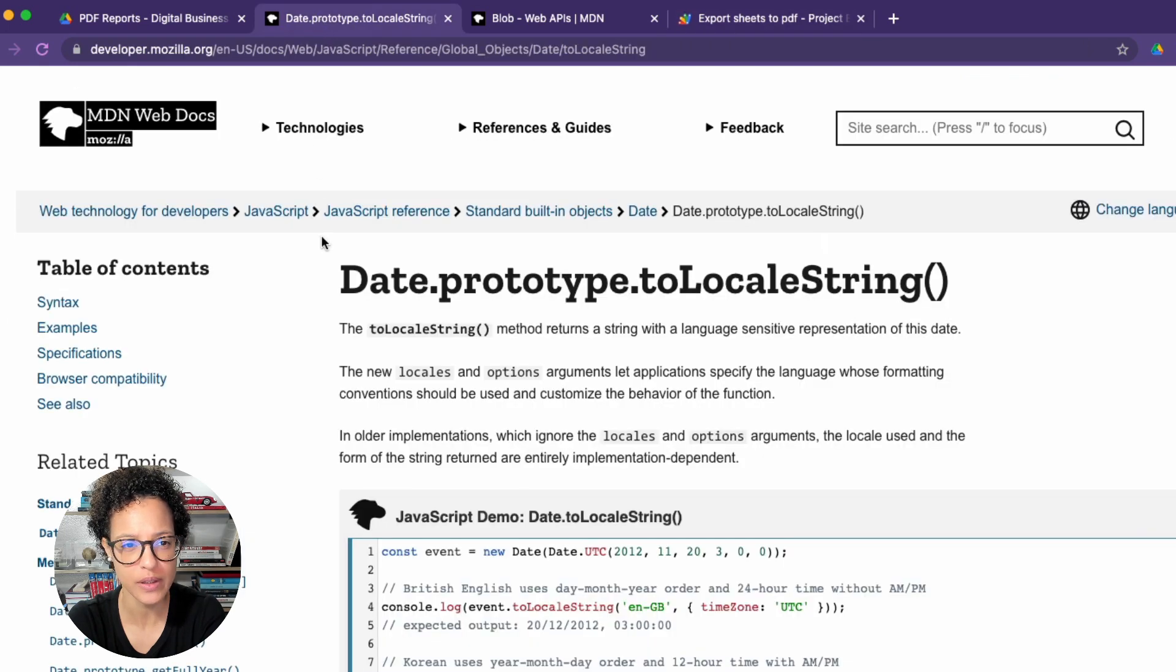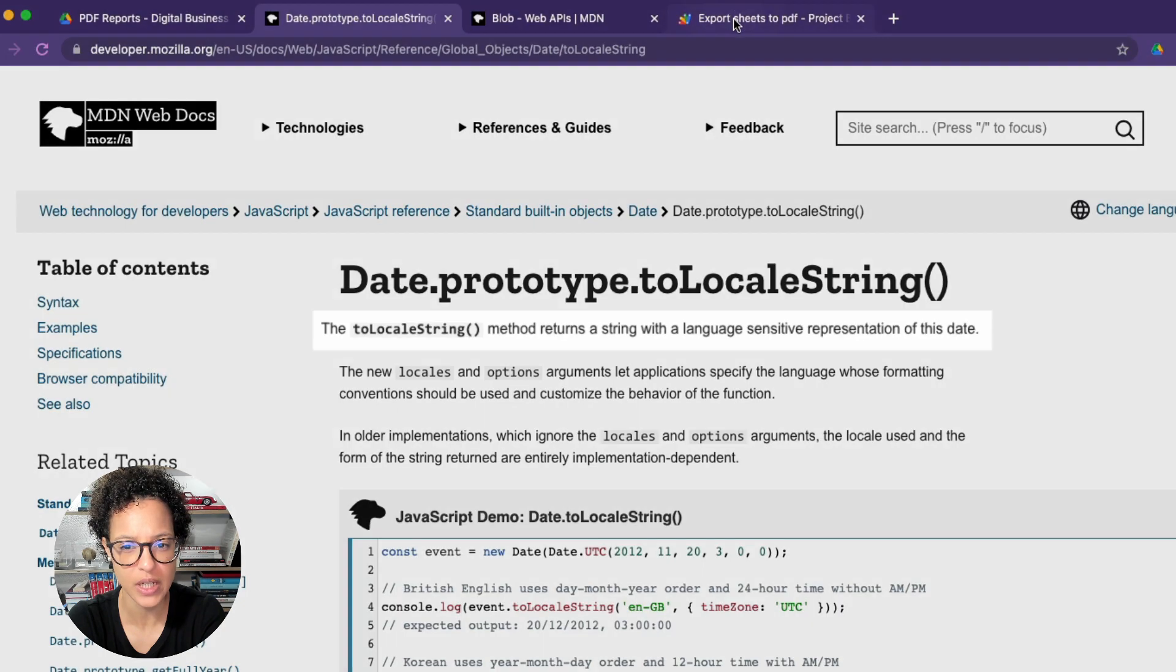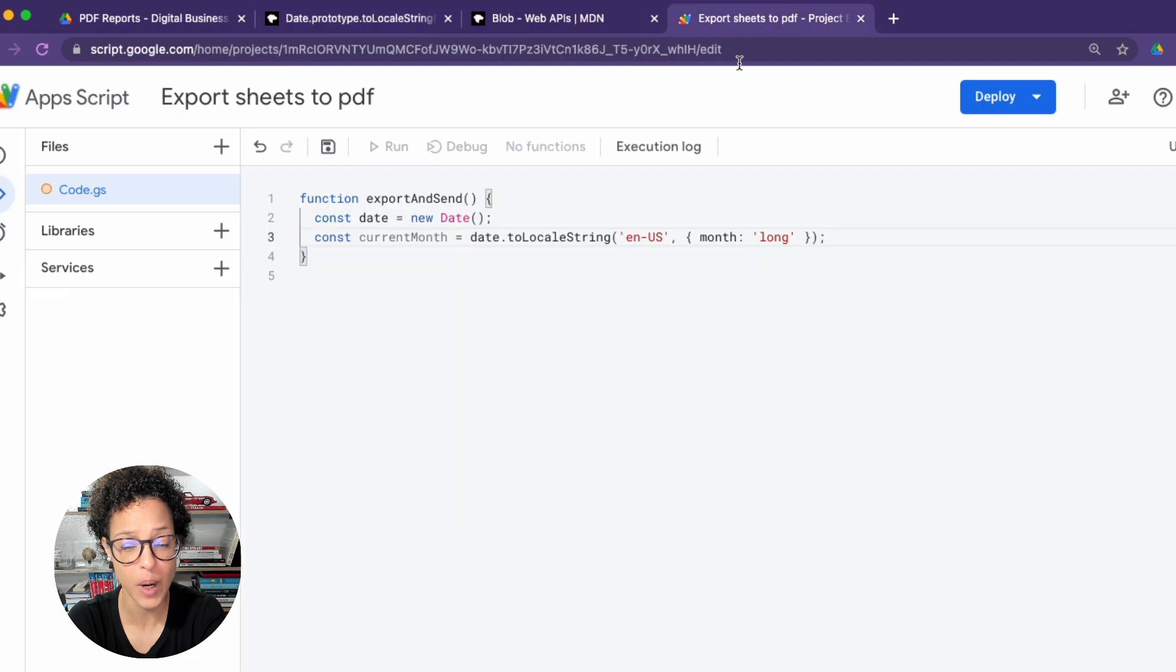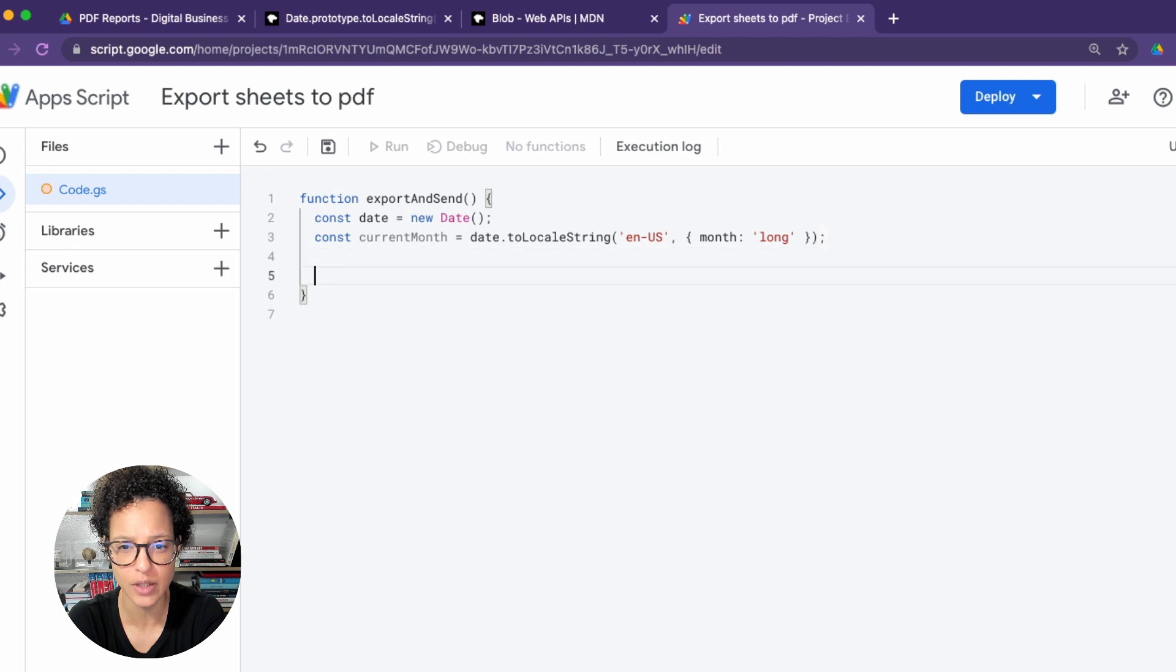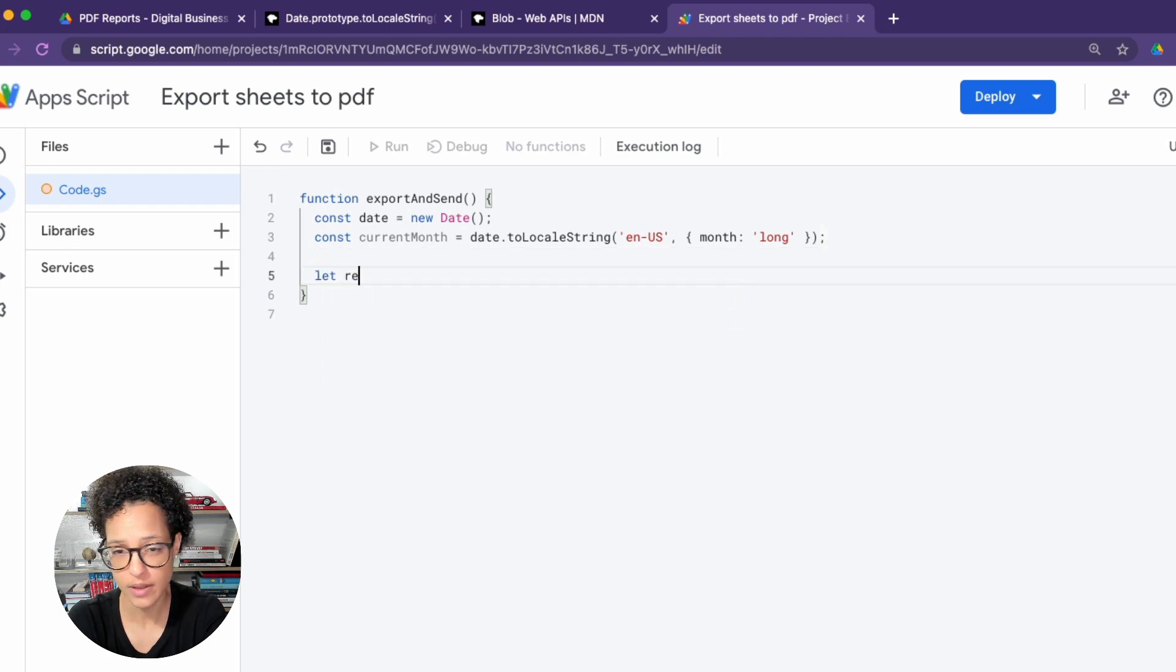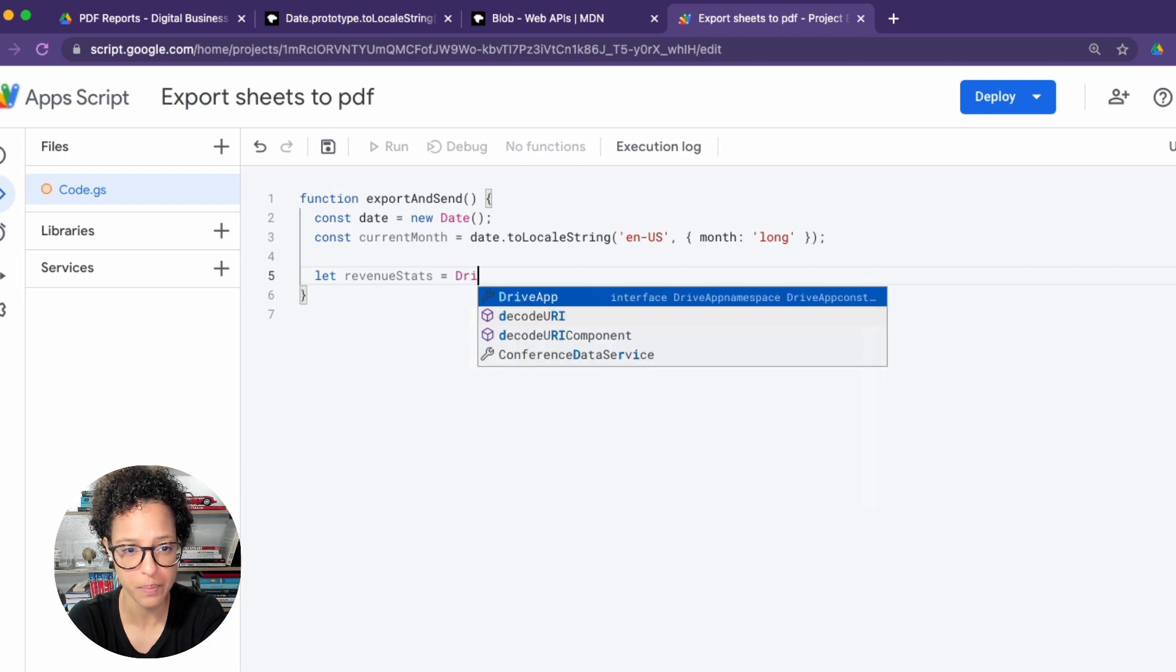And if you're wondering what this does, the toLocaleString method returns a string with a language-sensitive representation of this date. That's exactly what we're using so that we get, for instance, November, December, and so on of that current month.